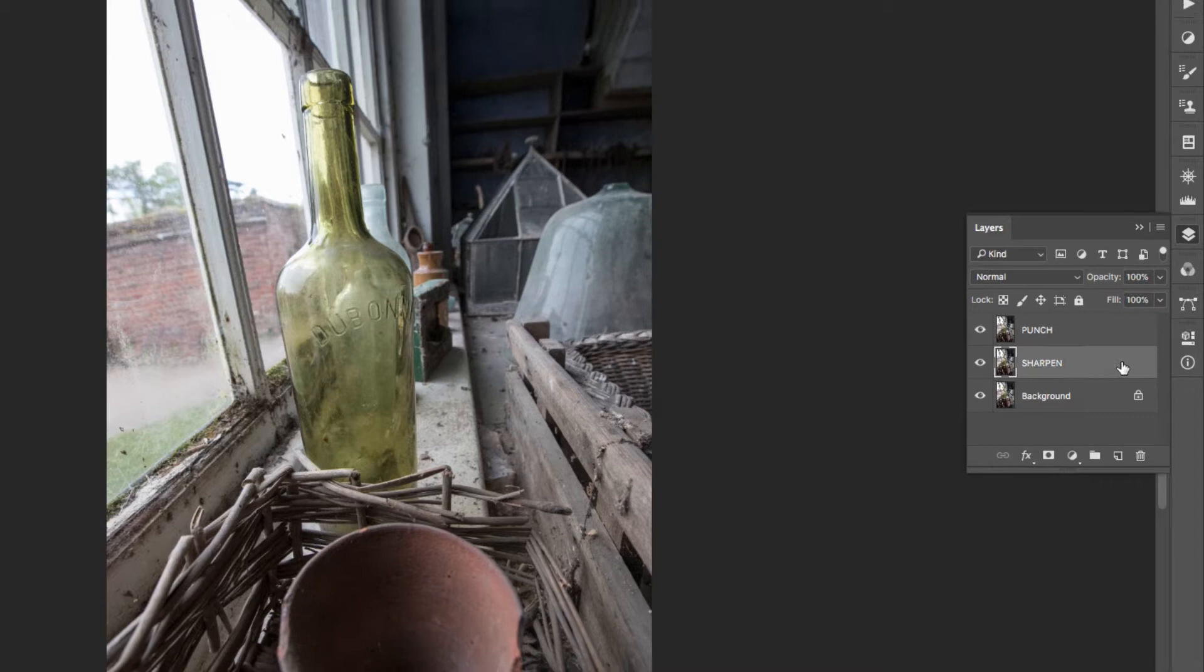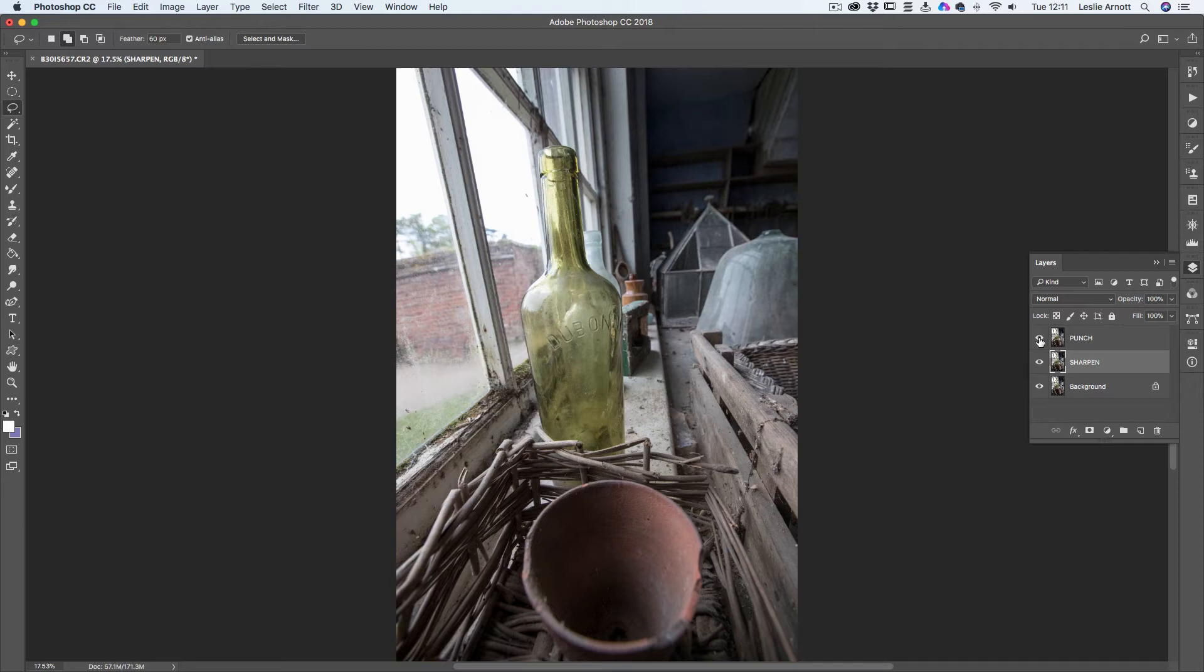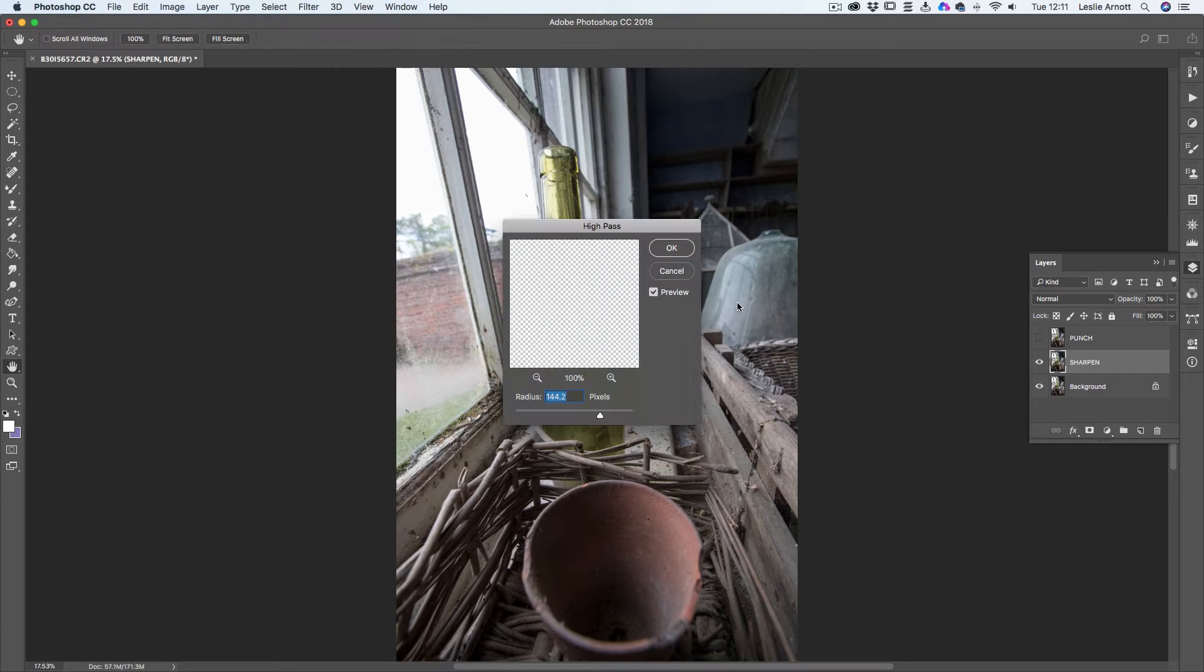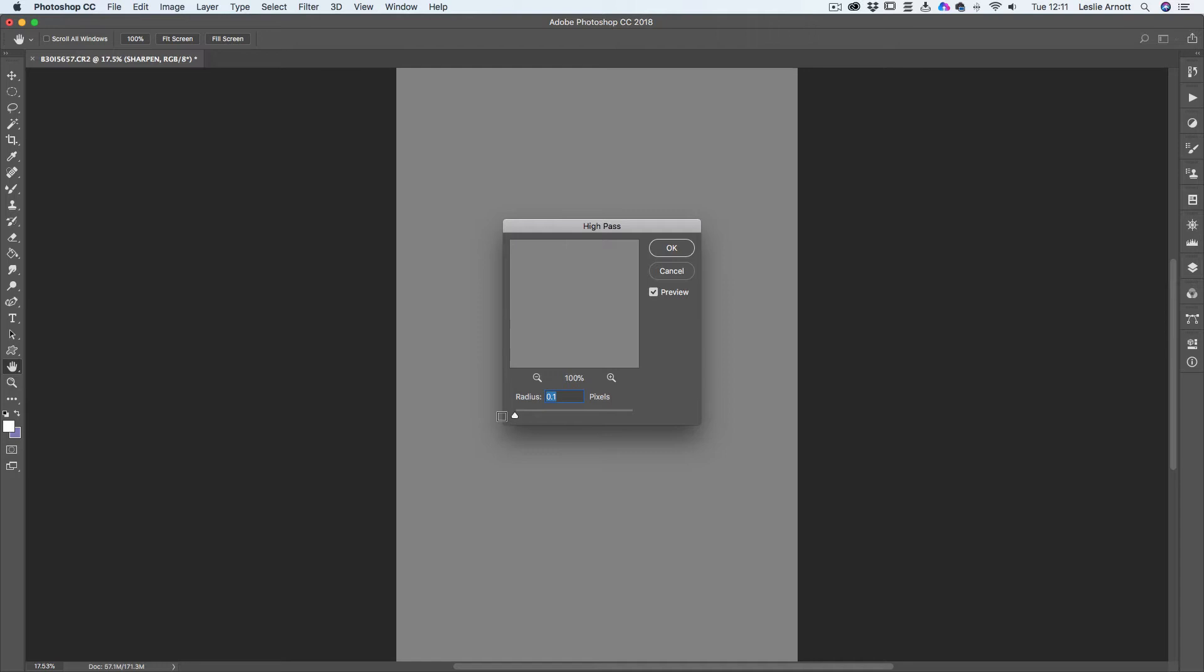There we are. What I'm going to do is hide the Punch layer by just clicking the eye there, so that we're just displaying this image. I know it looks exactly the same because we've got the same picture on three layers at the moment. What we're going to do to this is apply a filter to it, so we go to Filter, we go to Other, and we use High Pass.